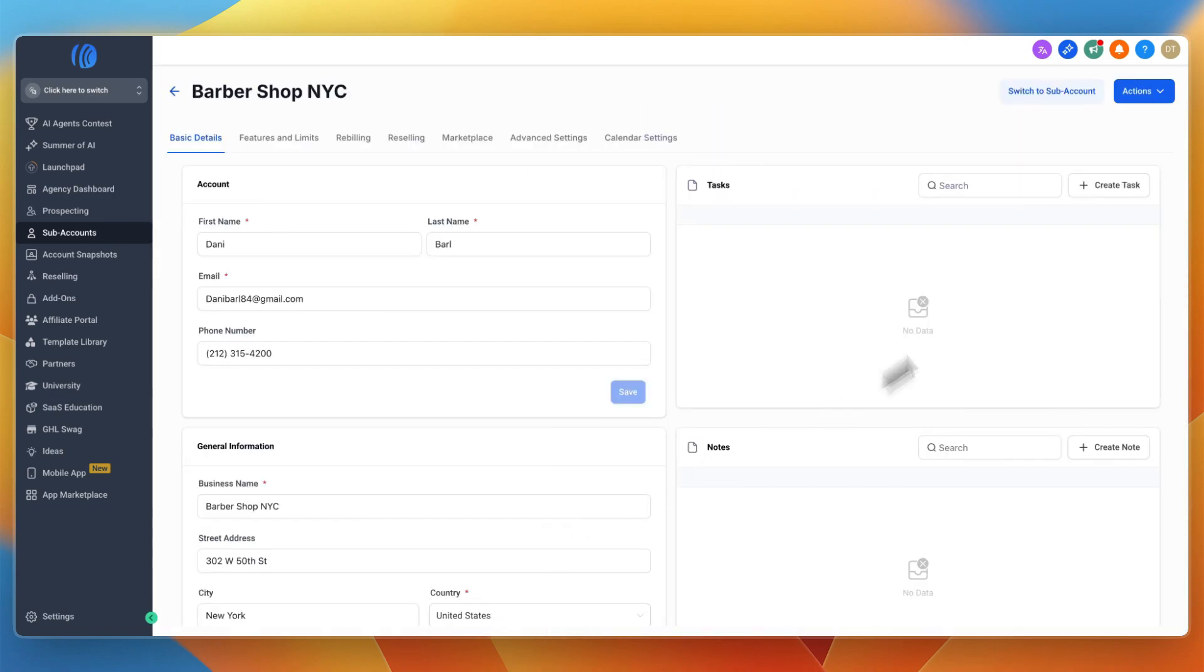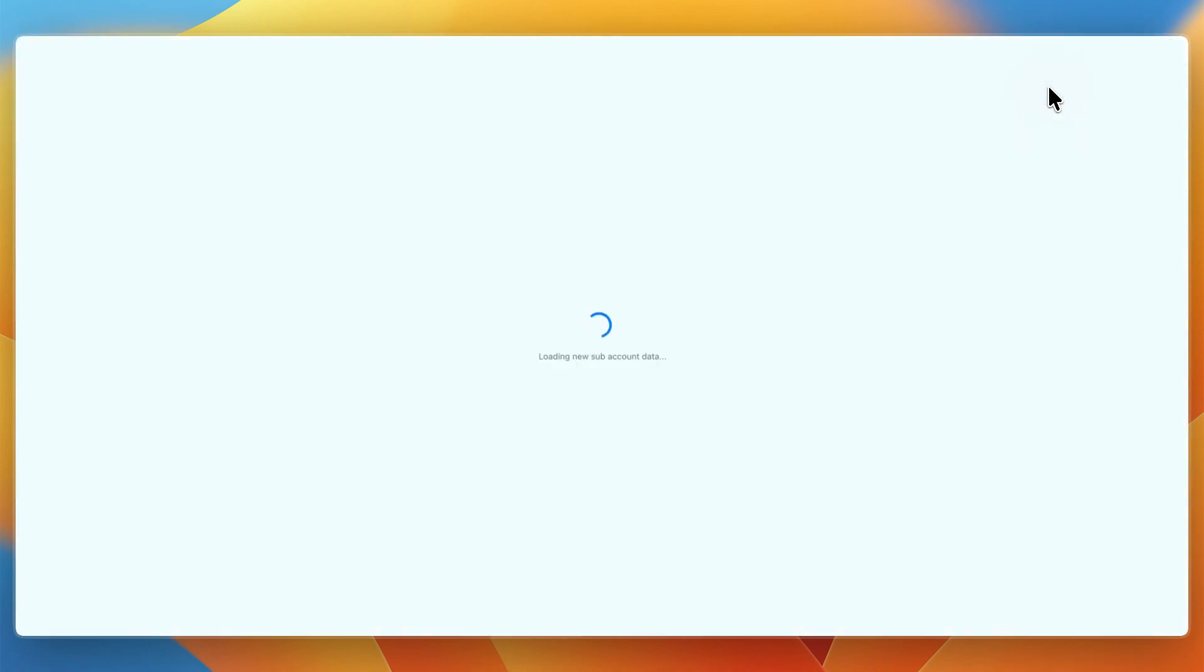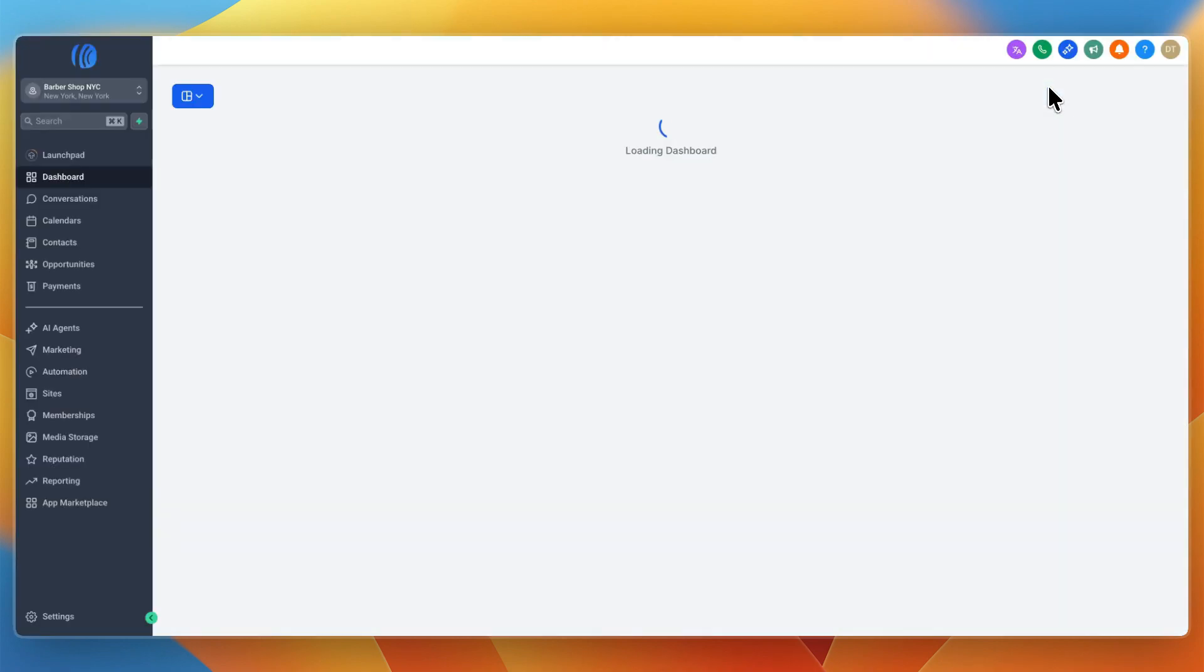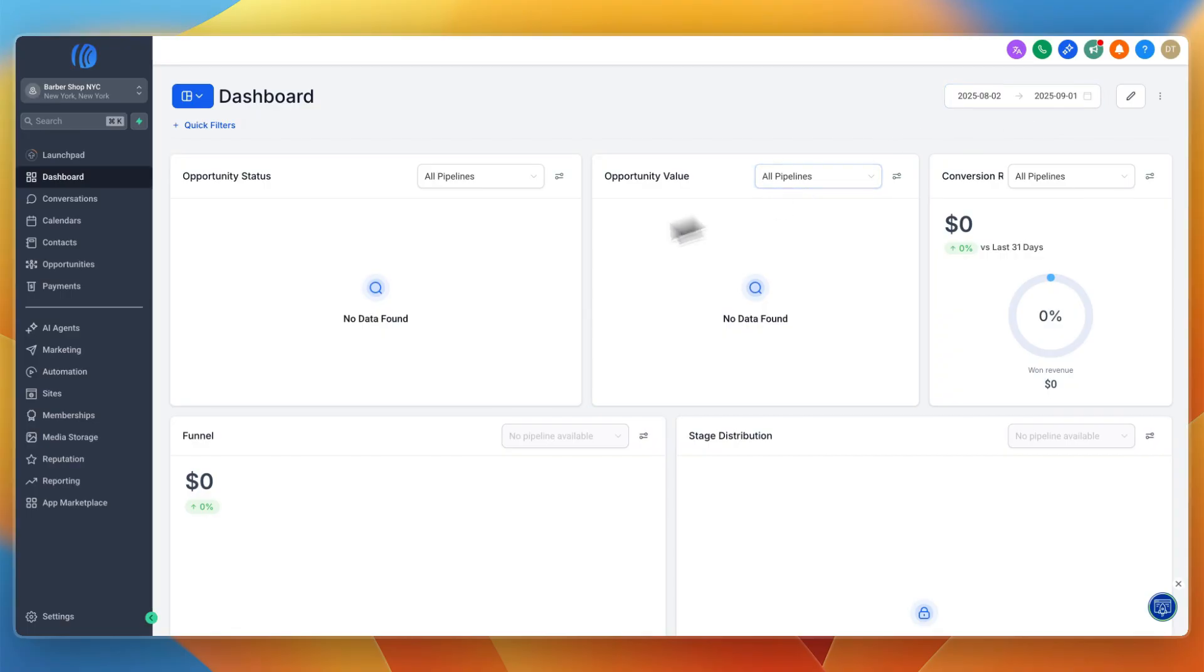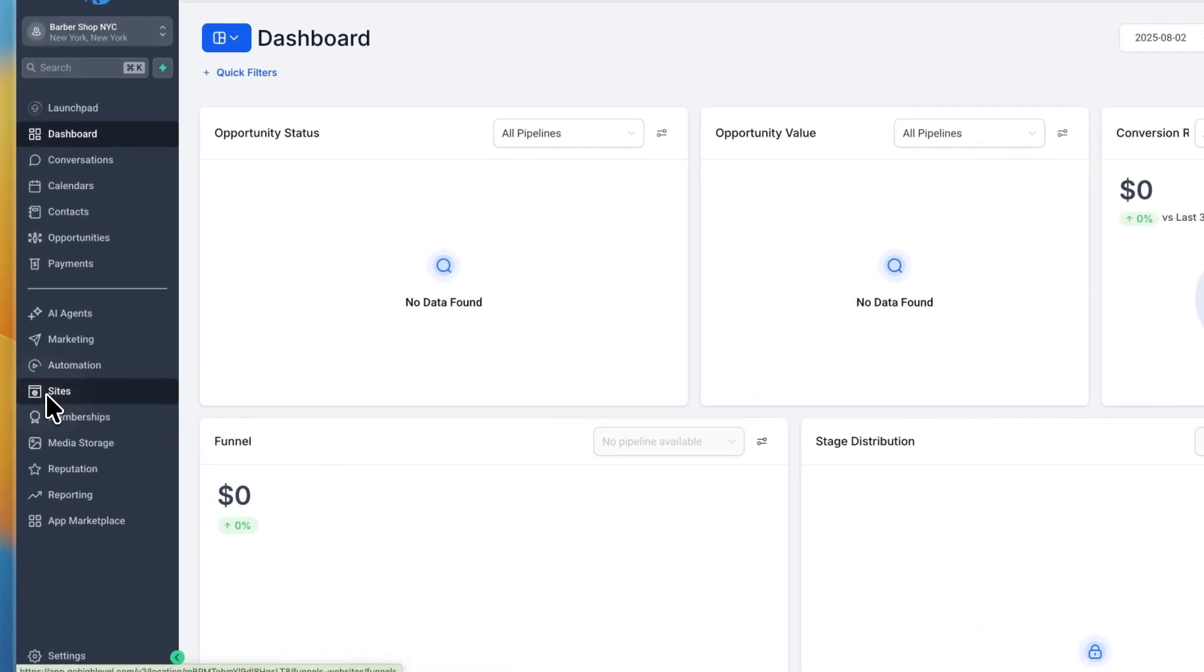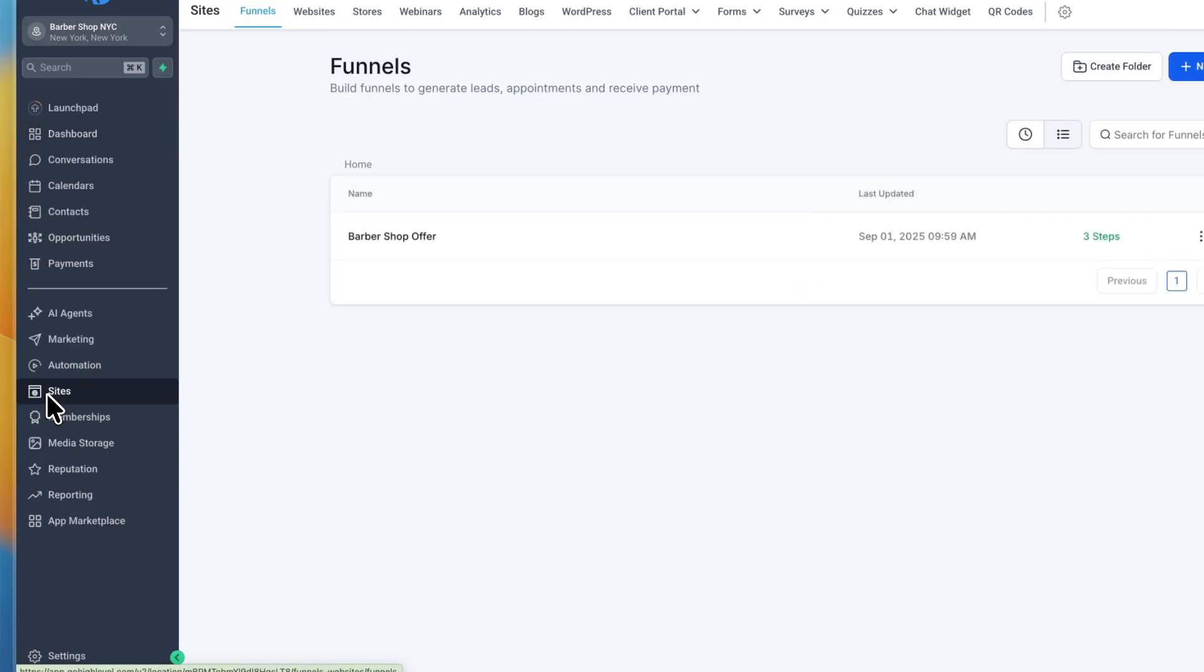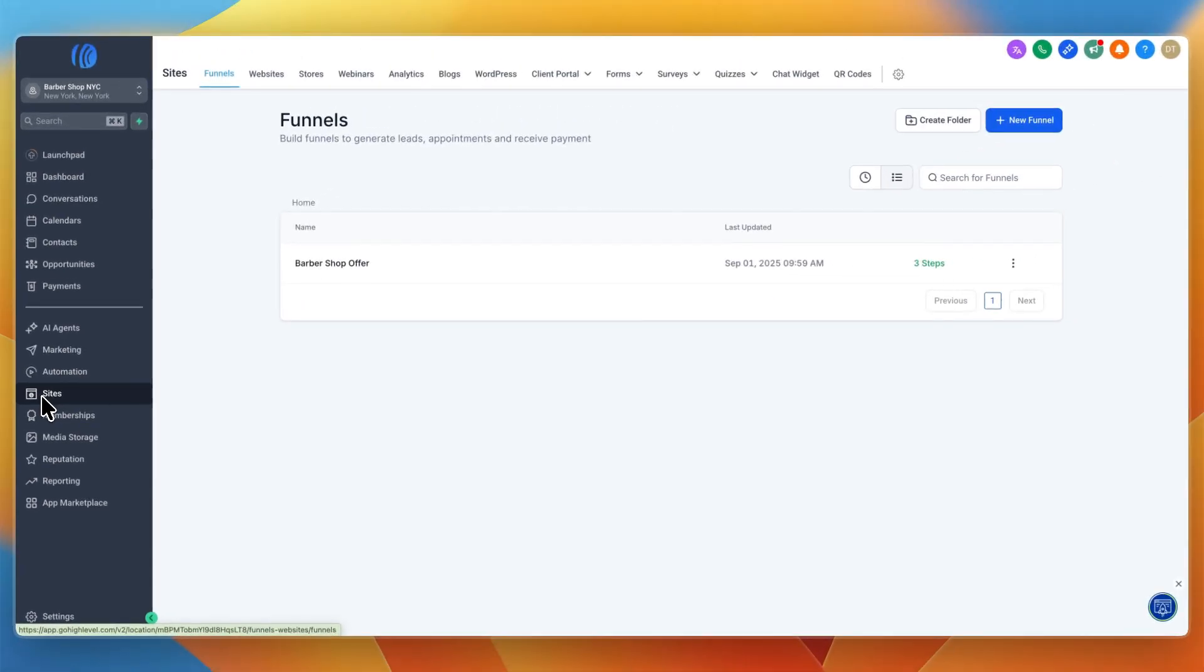The first way you can use GoHighLevel for a service business is for lead capture funnels and estimates and quote requests. Head over to the sites section. If you select a snapshot it will come loaded with templates for your specific industry.